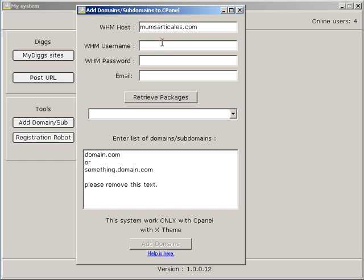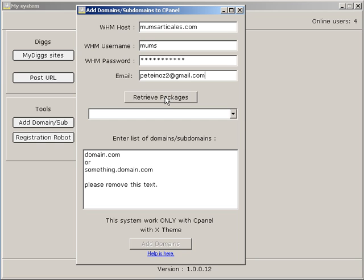Then enter your username and password, enter your email address, and then click on retrieve packages. That means the software is connected to your WHM.